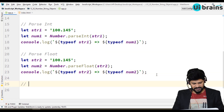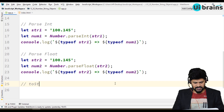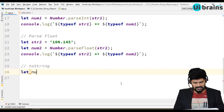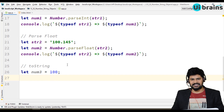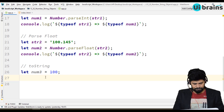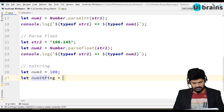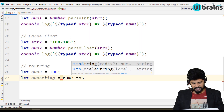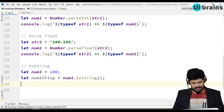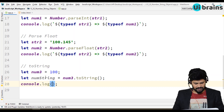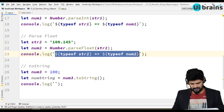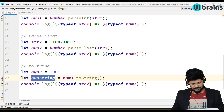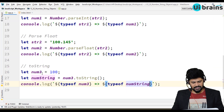Next, a number can be converted to string using the toString function. Let num3 equal to 100. To convert this to string format, you do let numString equal to num3.toString(). Then console.log typeof num3 and typeof numString — so toString converts a number to string.